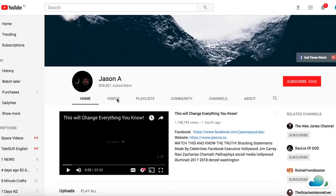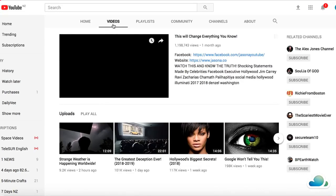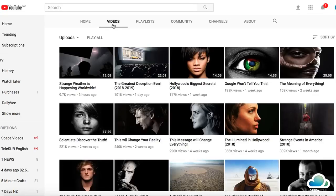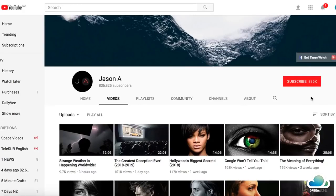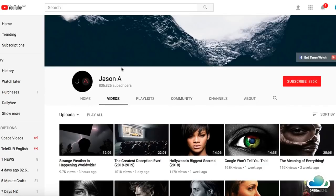This guy here, Jason A, has 836,000 subscribers and he doesn't even upload daily. I usually advise people starting a new YouTube channel to upload daily, but since he's got that many subscribers he doesn't need to — he can upload weekly, monthly, whatever he wants.